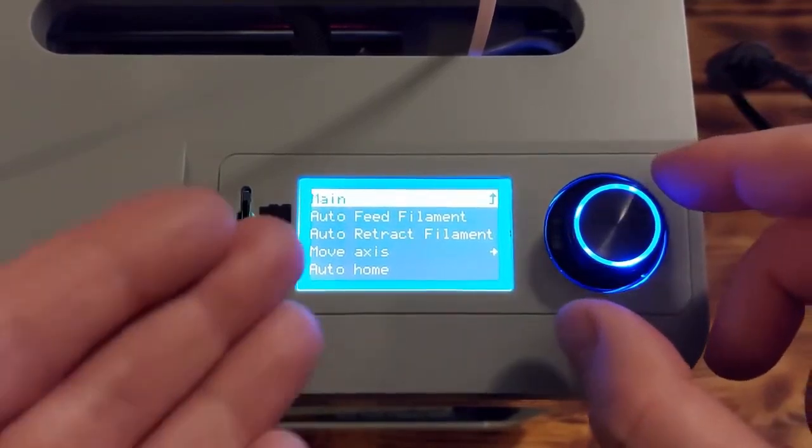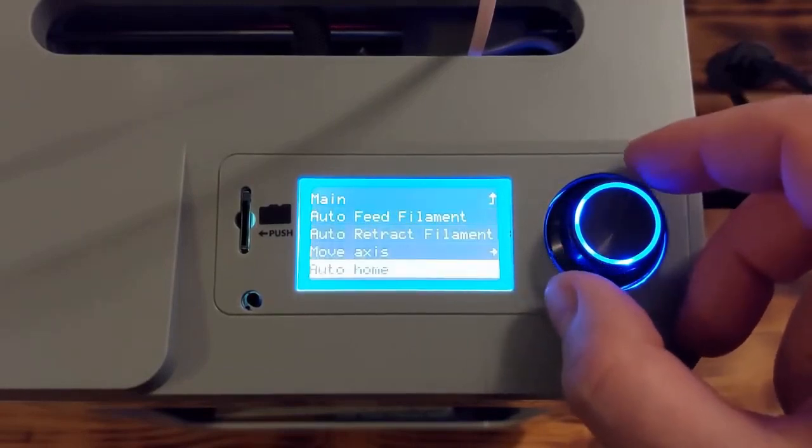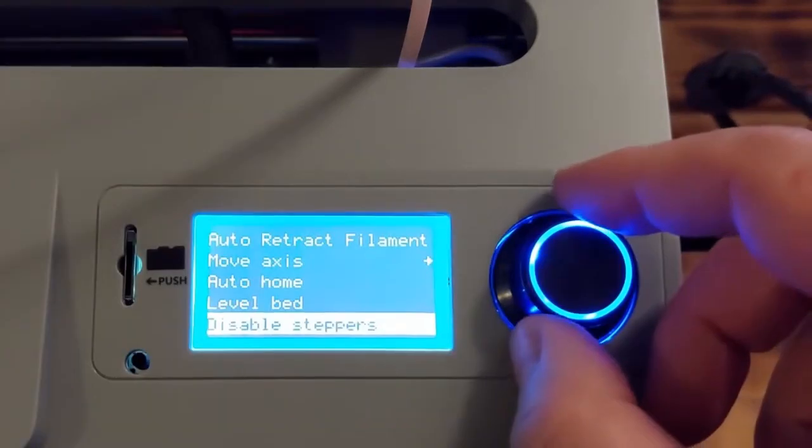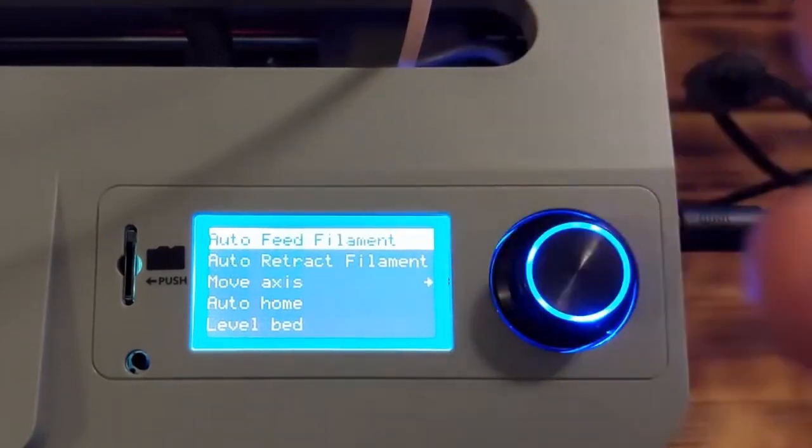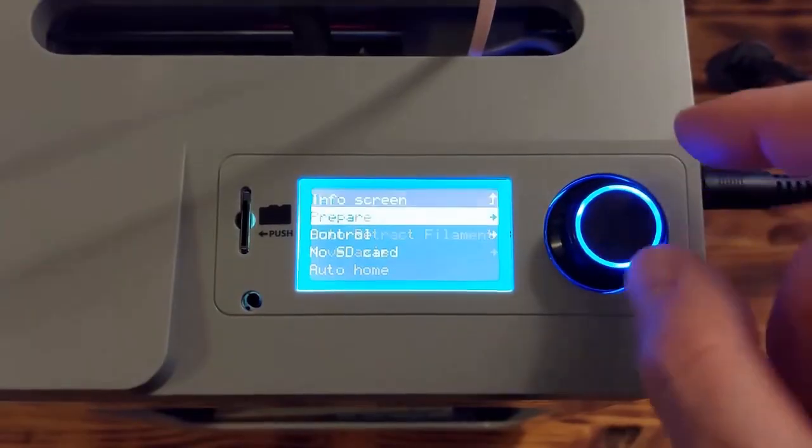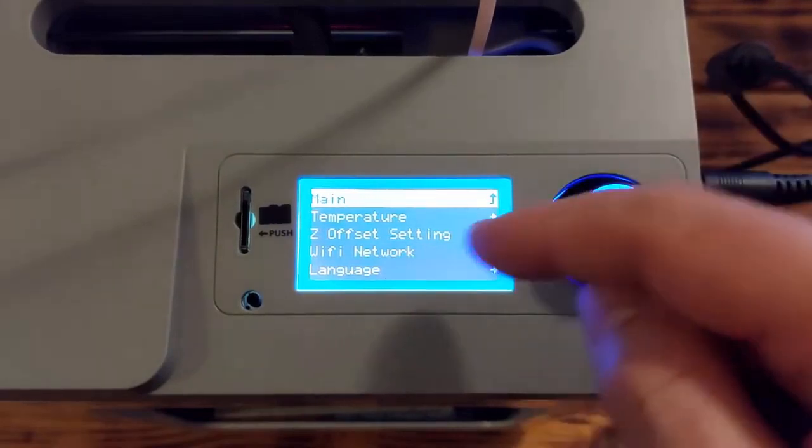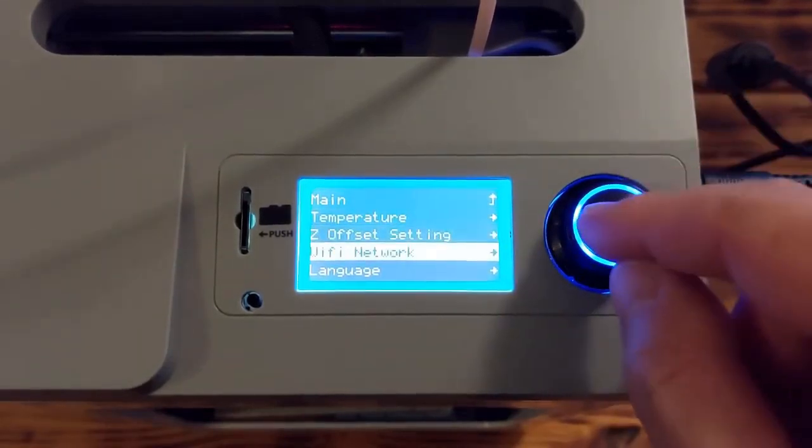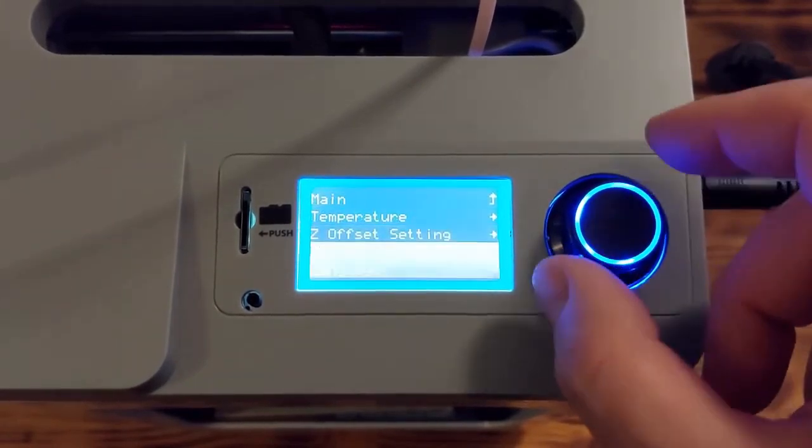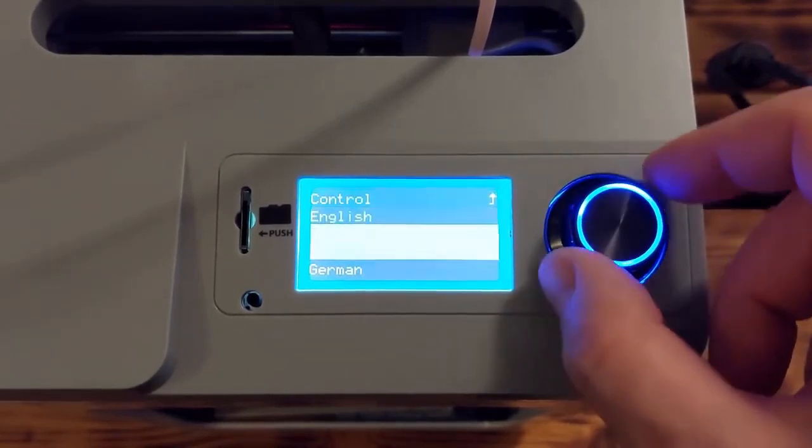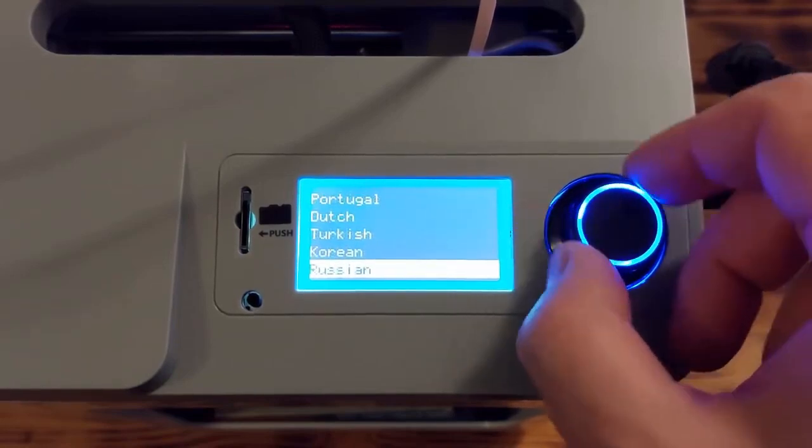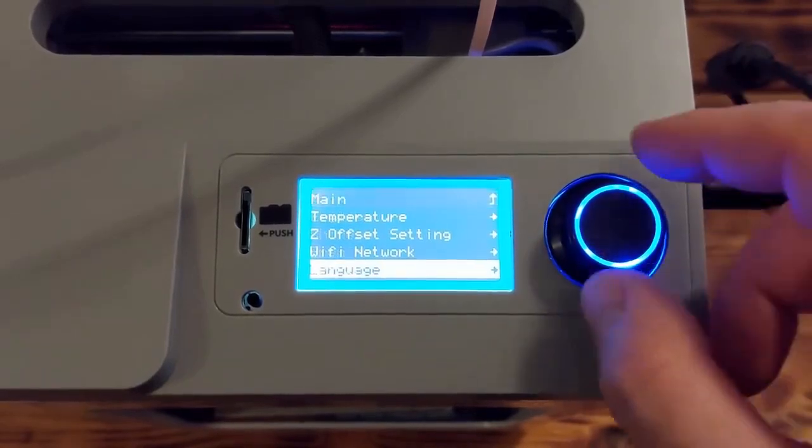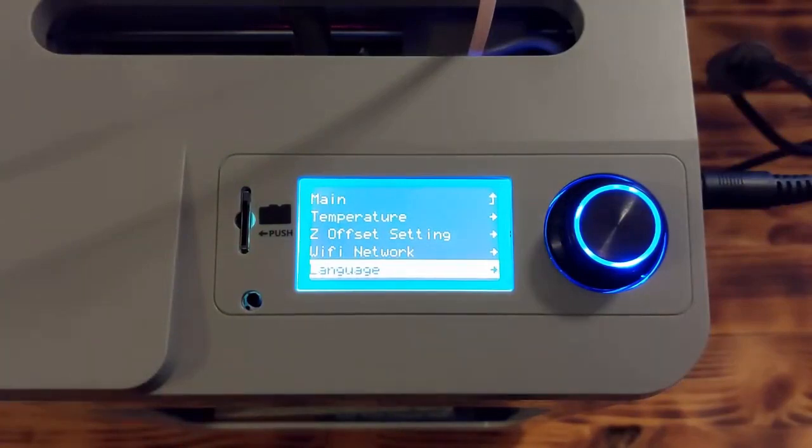You can auto-feed filament, retract filament, move axis, auto-home, level the bed, disable steppers. You have all possibilities in the menu. But also, you can adjust temperature, the offset settings, Wi-Fi because it has Wi-Fi, language - it supports several different languages. As you can see, the user's interface, the button, and everything looks really cool.